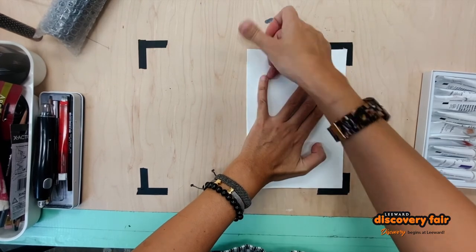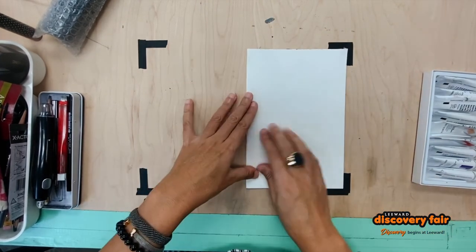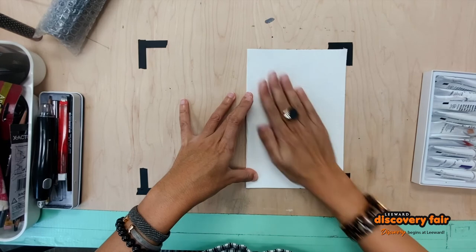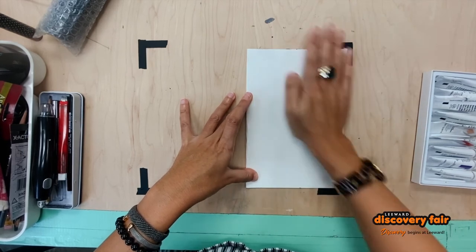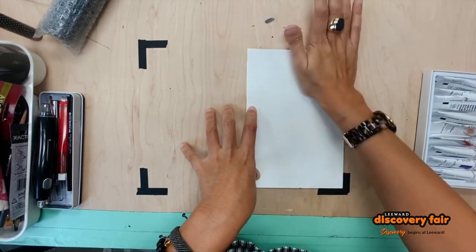For this exercise you'll want to use a slightly thicker paper. Something like cardstock would be perfect.